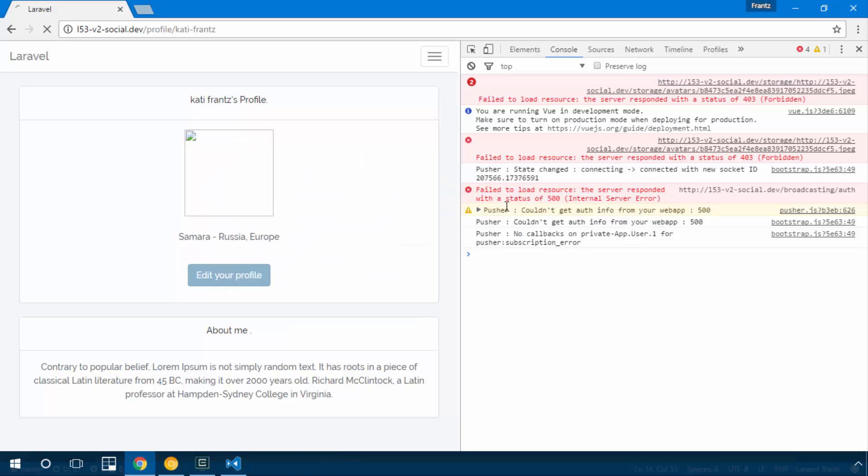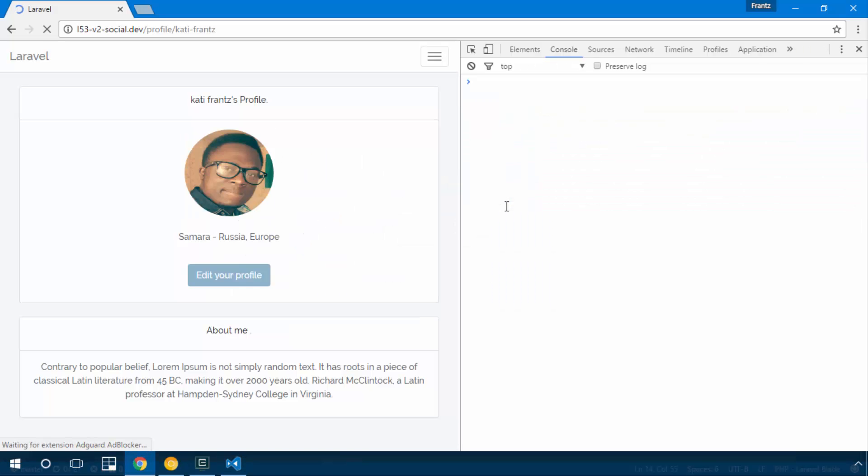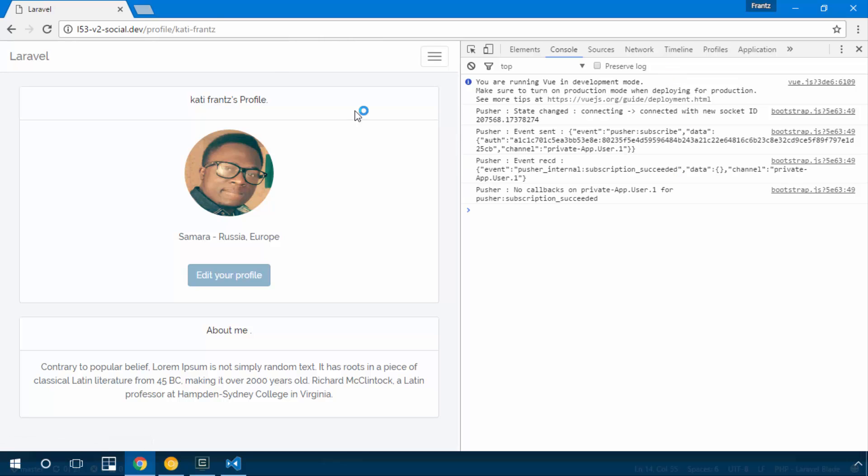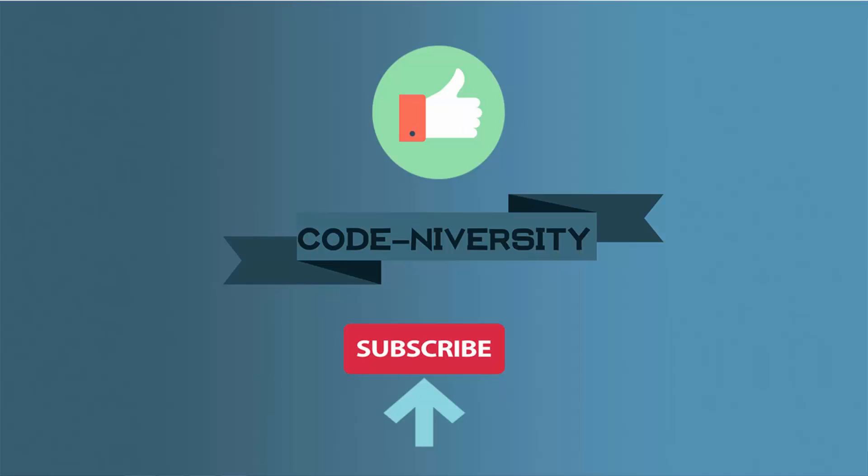So if we refresh, that should work perfectly. So everything's working now and we're gonna be able to use our avatar field more efficiently in our view component.